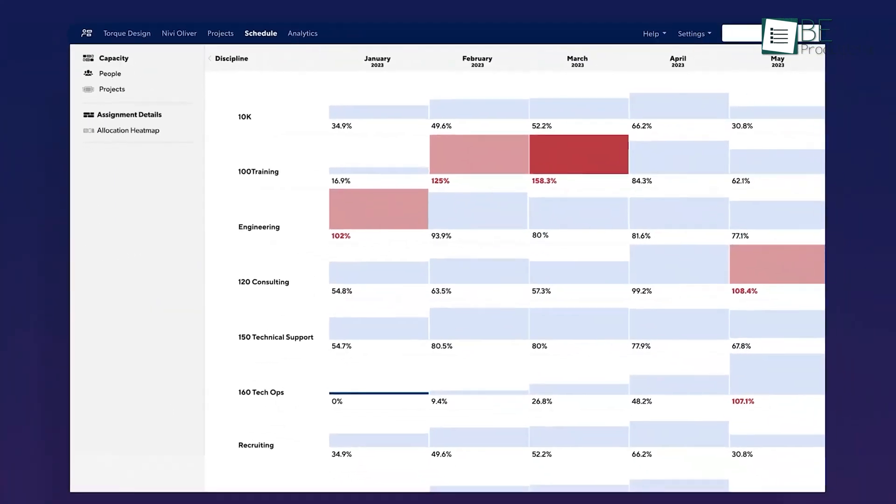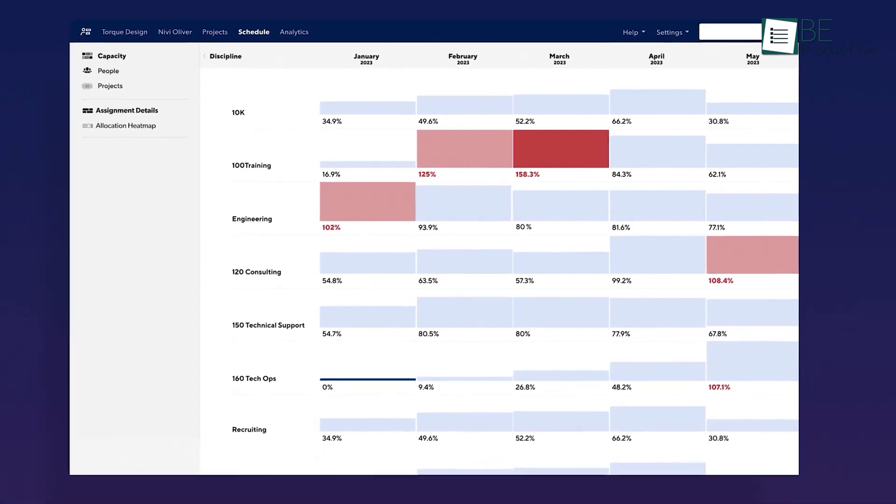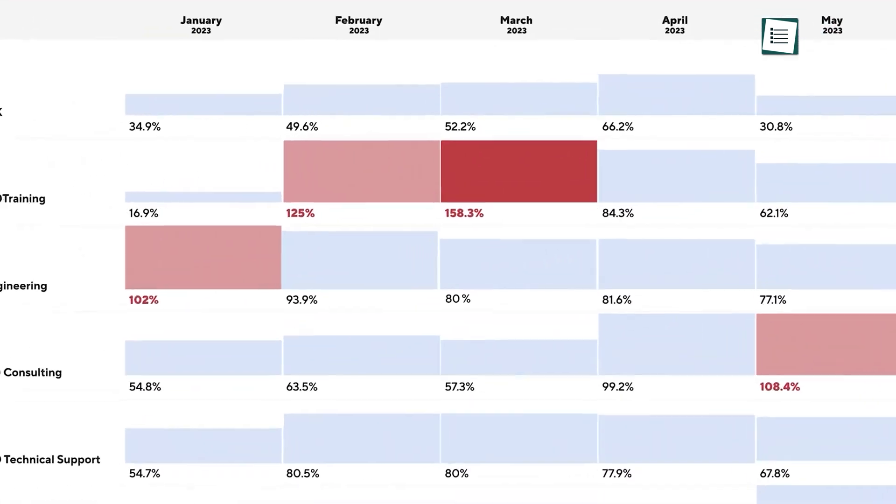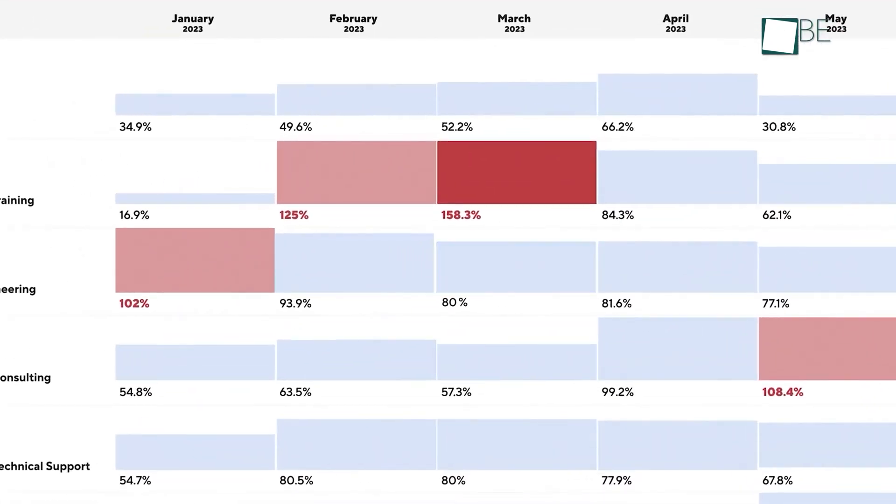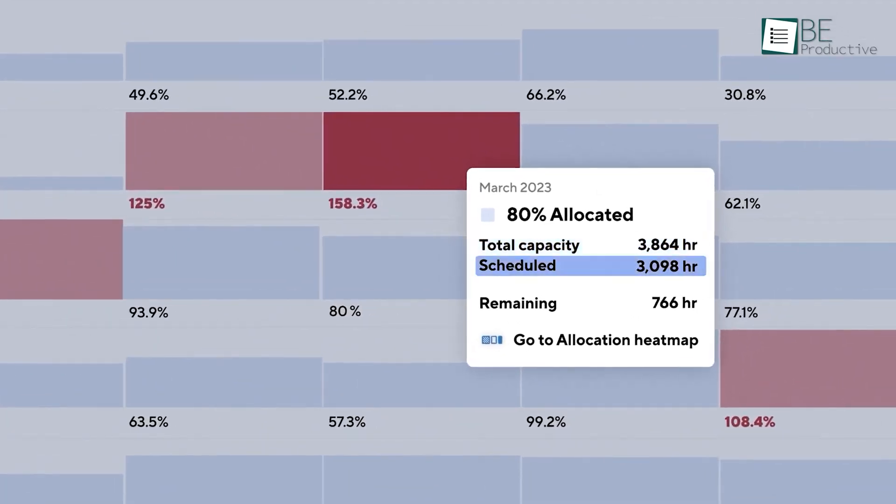However, we found that once we got the hang of it, Smartsheet's interface was fast. The familiar spreadsheet layout made it easy for our team members who were already Excel experts to jump right in.